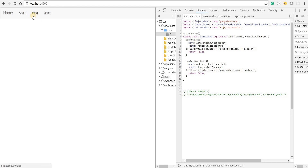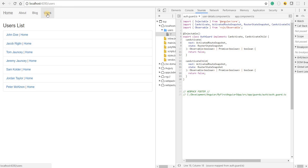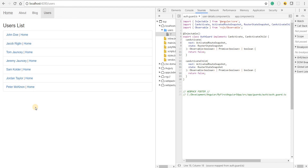Right now blog is not accessible because the guard is returning false. Users is accessible because we used canActivateChild on the users route, not canActivate. So I can navigate to the users route, but if I try to navigate to a child route — say user slash two — it won't allow me to navigate there no matter how many times I click.